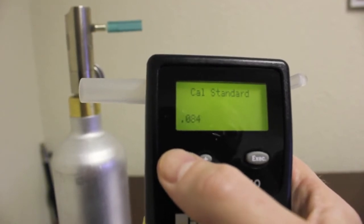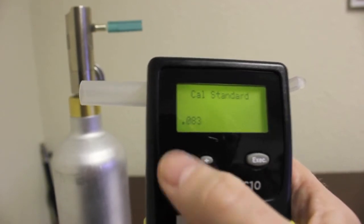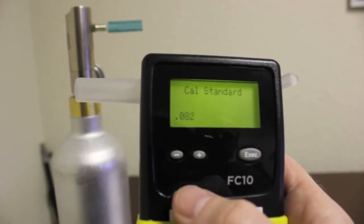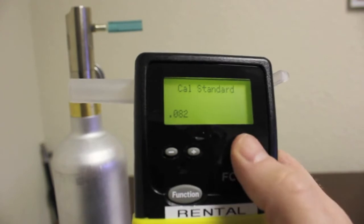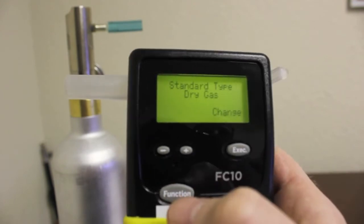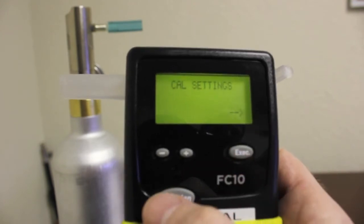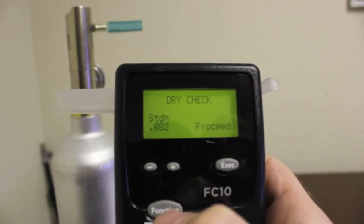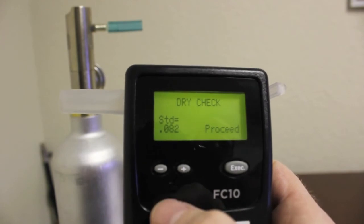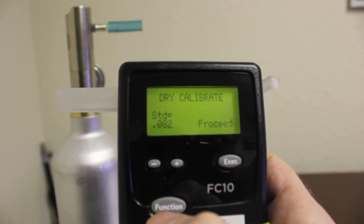Press the Function button until you reach the Exit screen and press the Execute button to exit back to the Cal Settings screen. Press the Function button until you reach the Dry Calibrate screen.